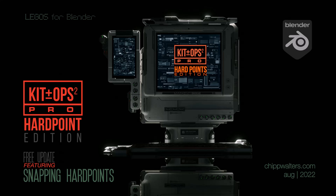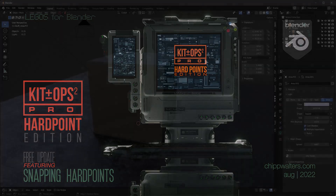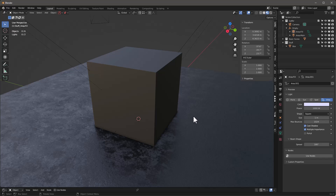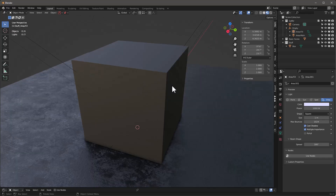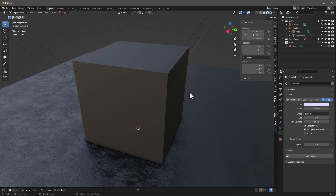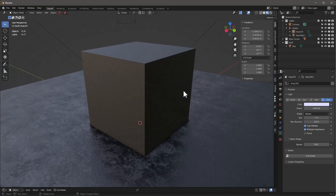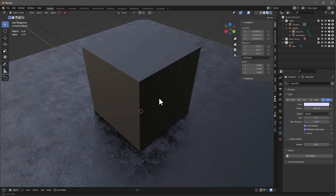Hey guys, Chip here. Today I want to talk about a new version of KitOps Pro that is going to drop. Actually, KitOps Pro and KitOps Free — there aren't many changes to KitOps Free, just some bug fixes and some other stuff, but there are some pretty interesting changes to KitOps Pro, and let's talk about them.